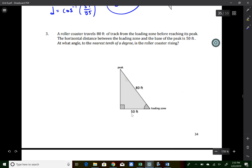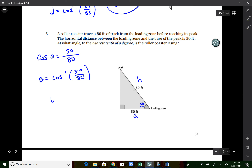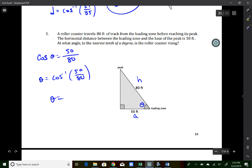Practice problem three: a roller coaster travels 80 feet up a track with a horizontal distance of 50 feet. We have the adjacent side (50) and hypotenuse (80), so we use cosine: cos(θ) = 50/80. Therefore θ = cos⁻¹(50/80). To the nearest tenth of a degree, that's 51.3 degrees.